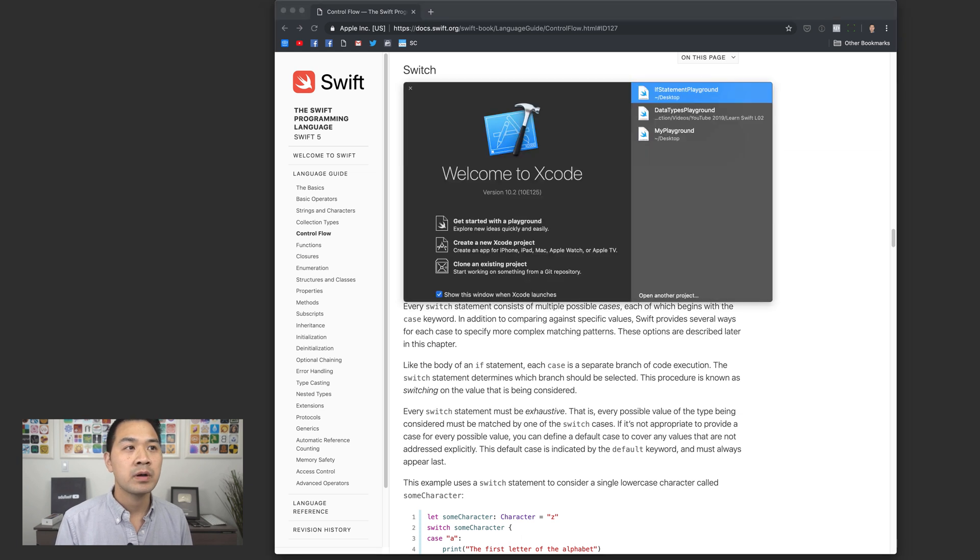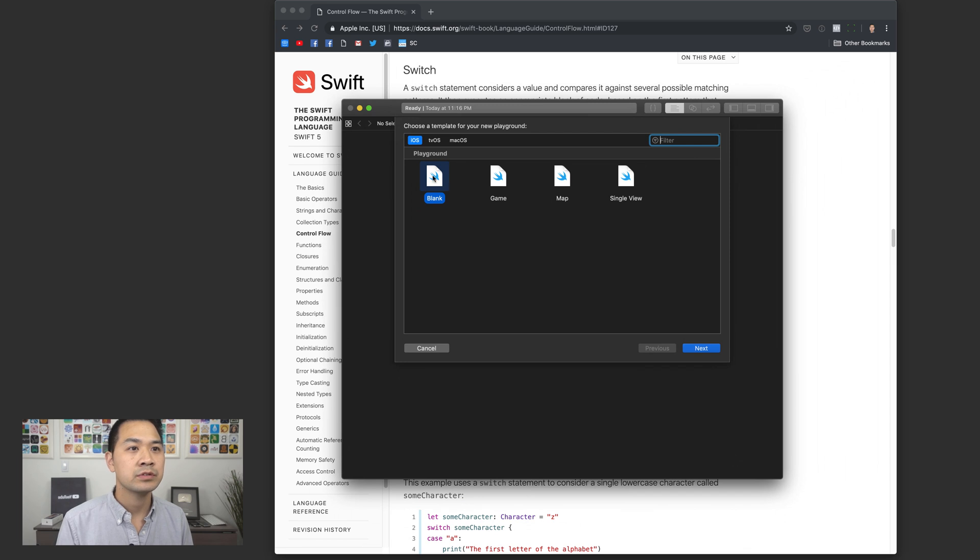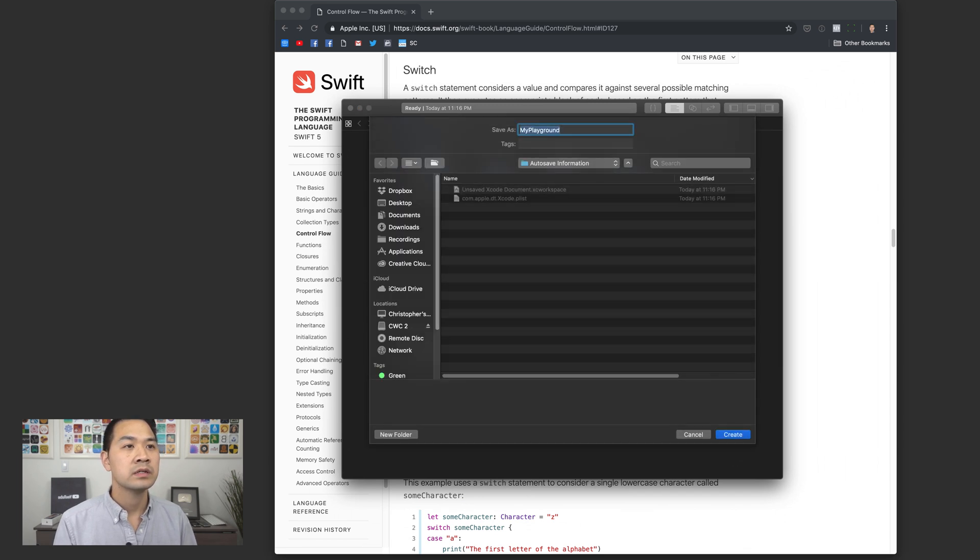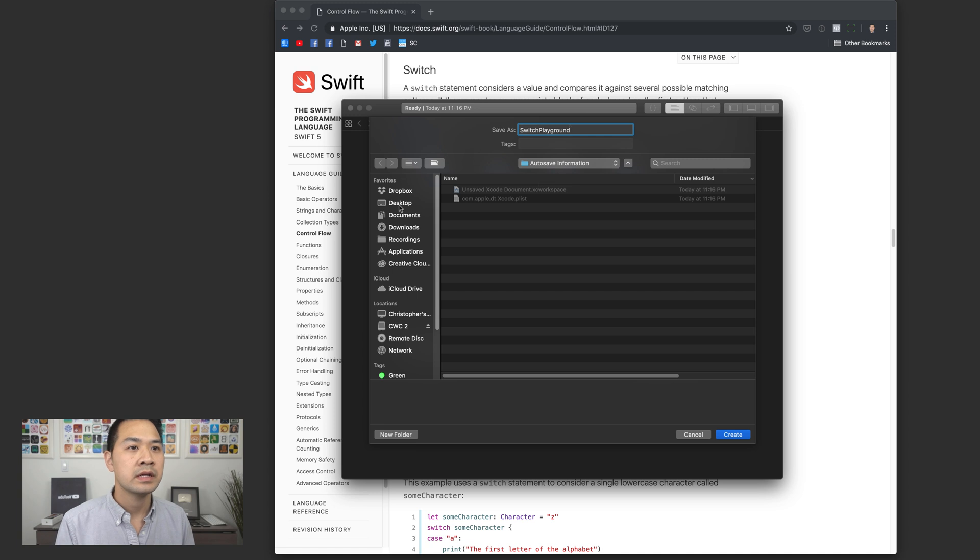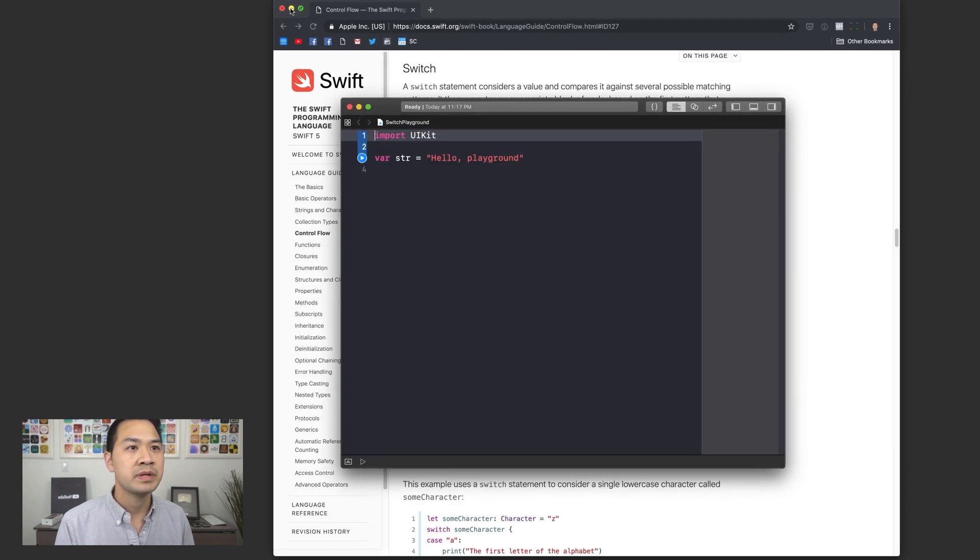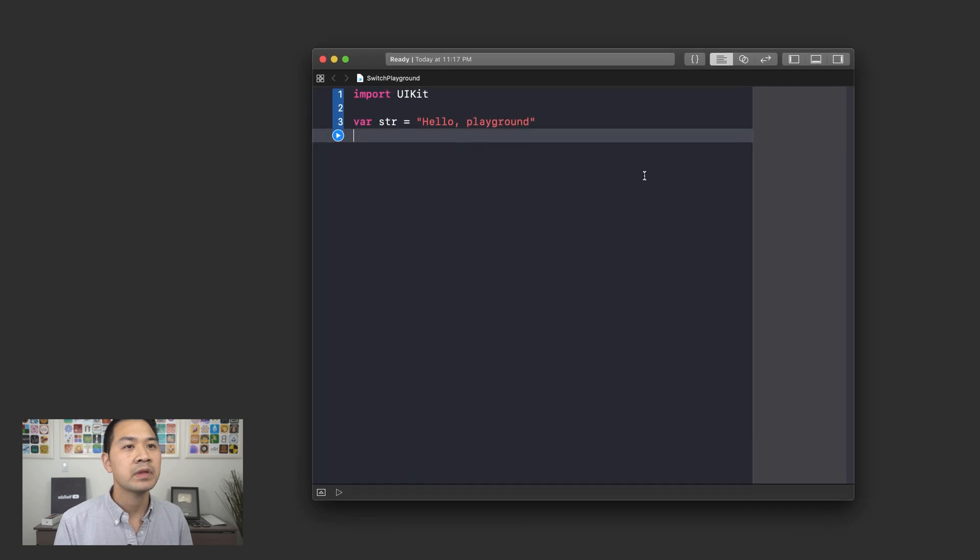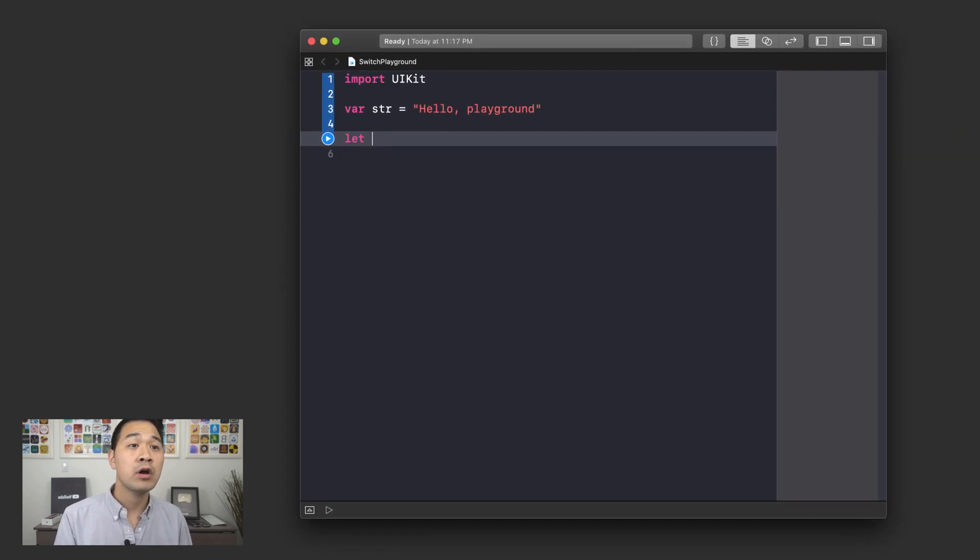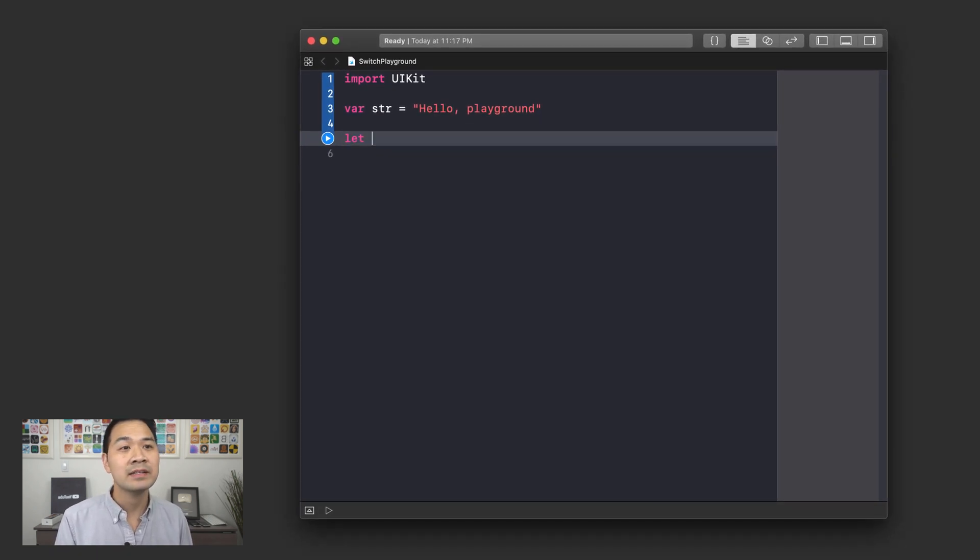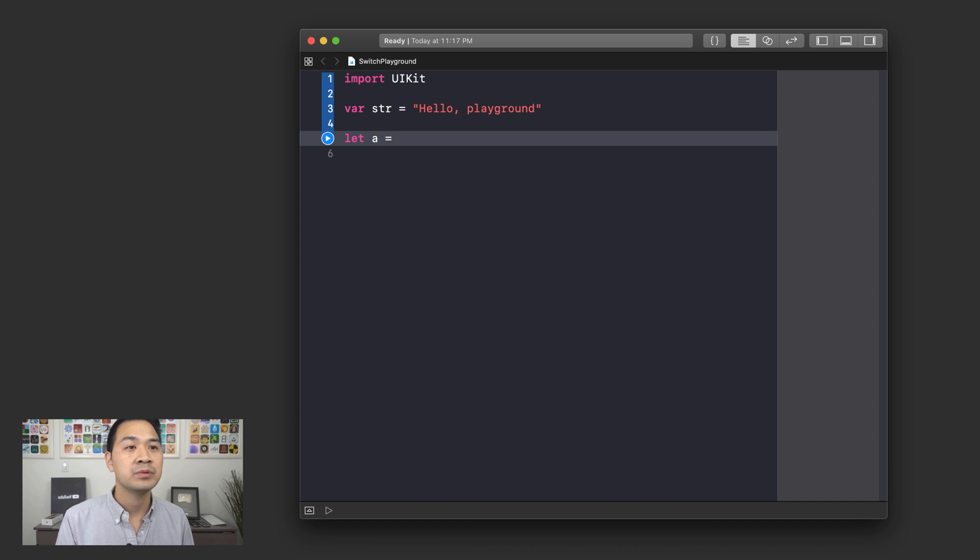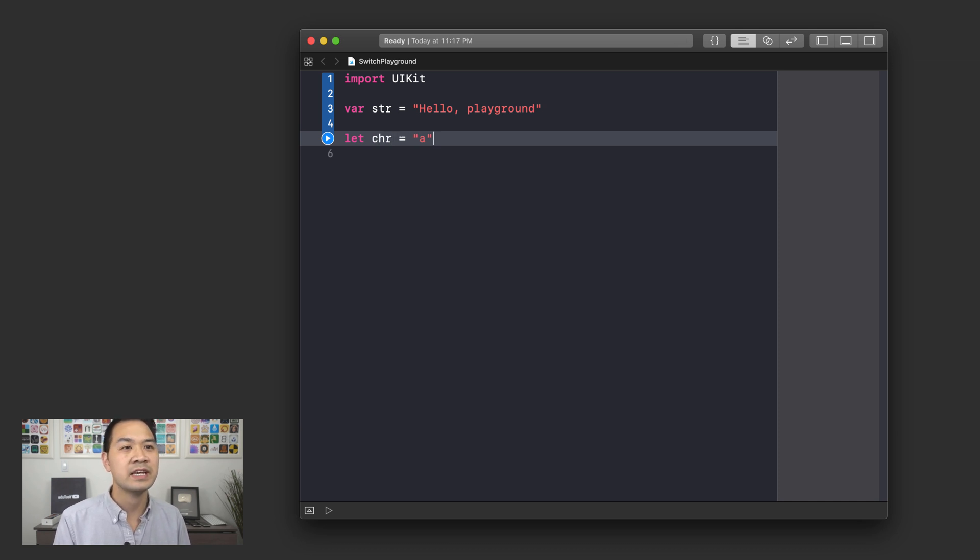Let's pop up Xcode here. Let's get started with the playground. Switch playground and save this on the desktop. Let's just minimize this to reduce distraction. All right, so I'm going to declare a new constant here. Let's say that this is a character. So we'll call this chr and we are going to assign it an A.